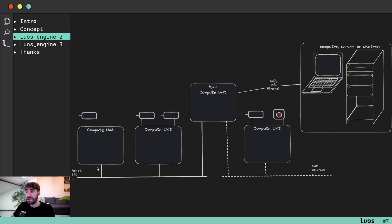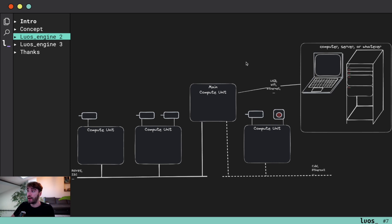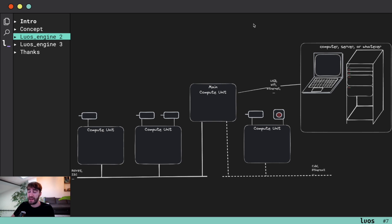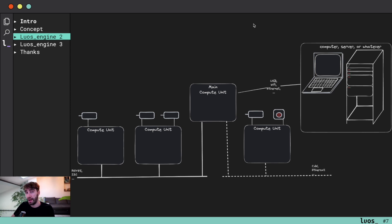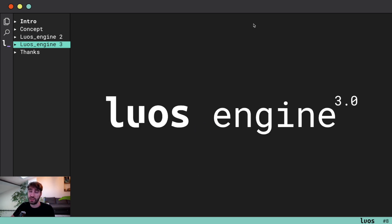And on top of this main board, most of the time products have connectivity to a computer or a cloud application or whatever. This can be using Ethernet or Wi-Fi. This kind of architecture is very common today and it's kind of difficult to deal with it with Luos 2 because Luos 2 can only deal with one network at a time, and the kind of network you are using is pretty limited with Luos engine 2.0.